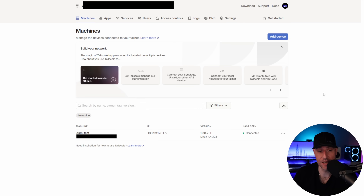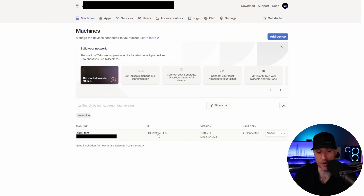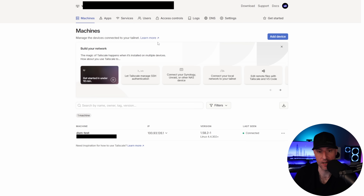As soon as you get to this point, Tailscale is configured. You can see your DSM instance listed with an IP address. As soon as you connect to the Tailscale VPN on another device, that IP address will be used to access your Synology NAS. I'm going to connect to a different network and show you that.